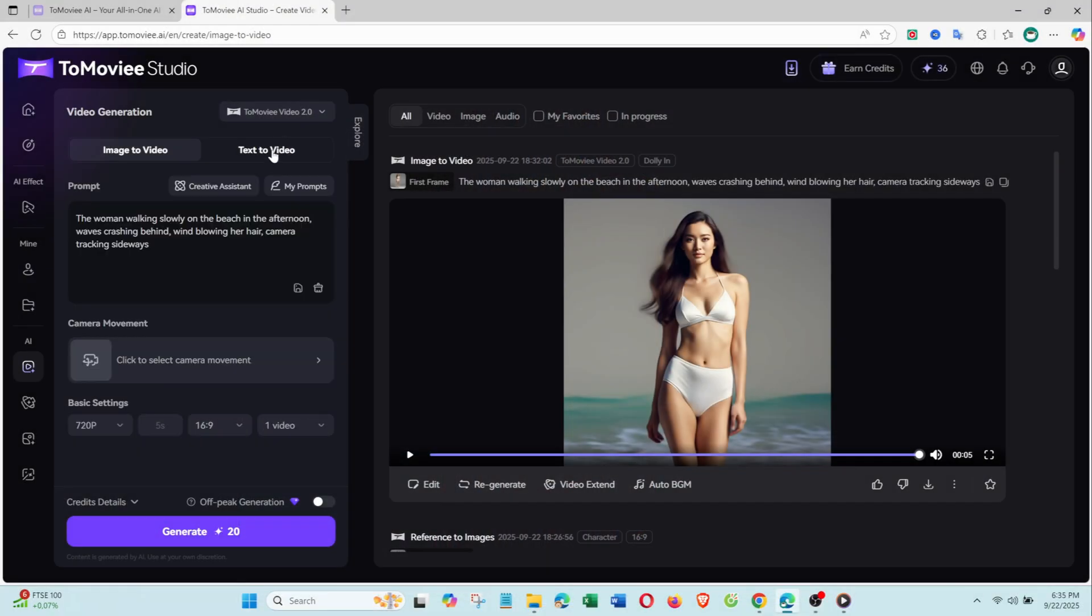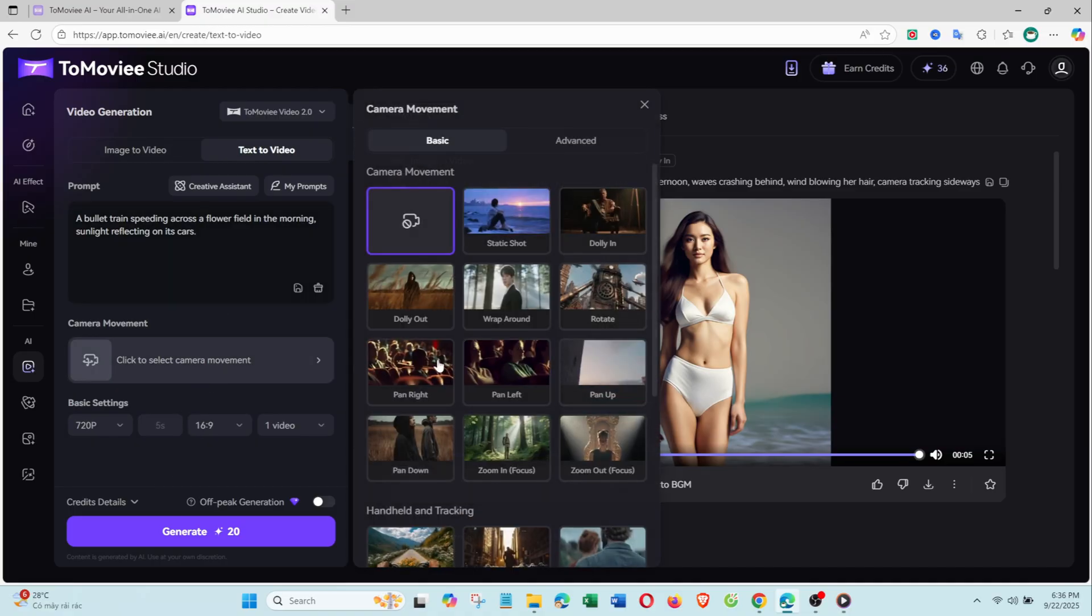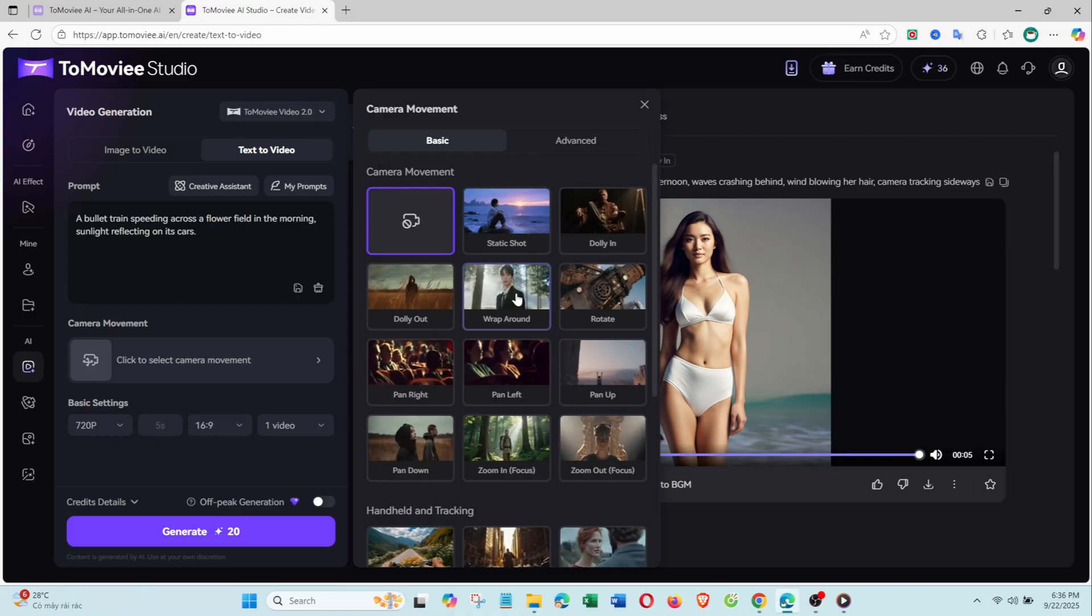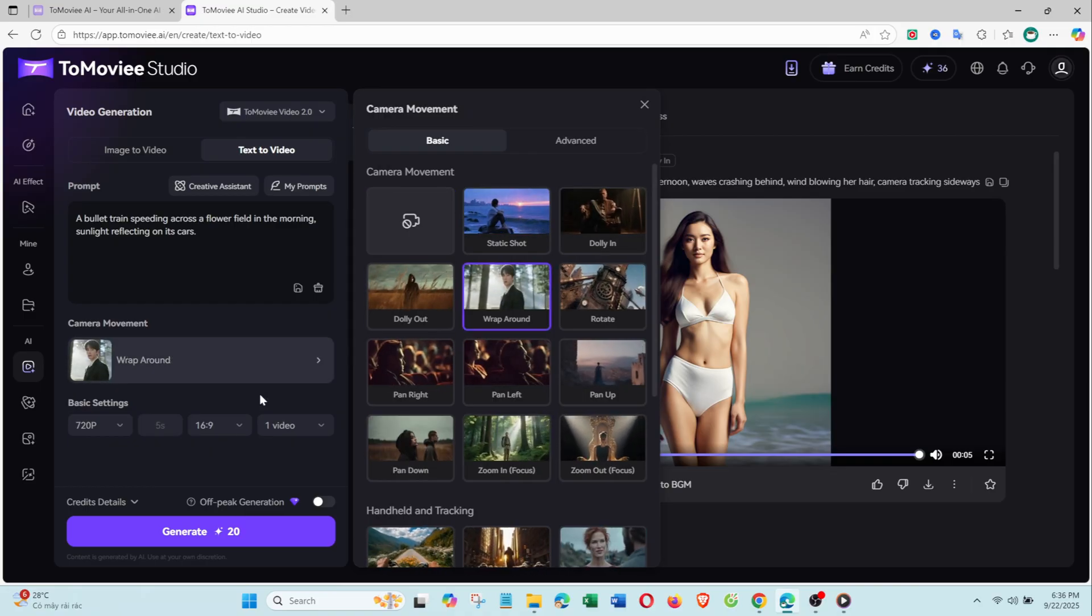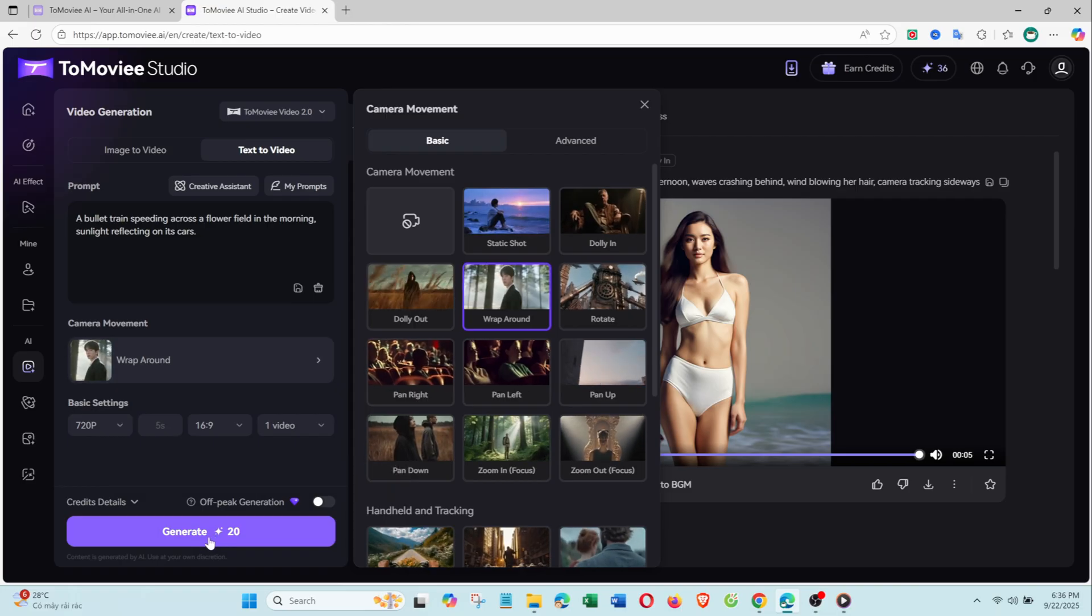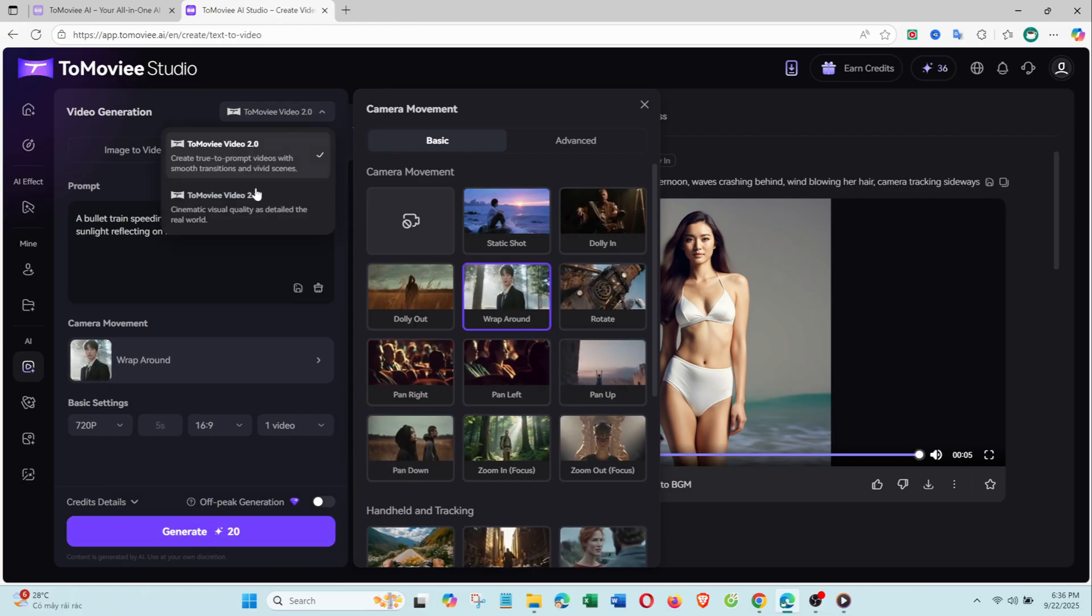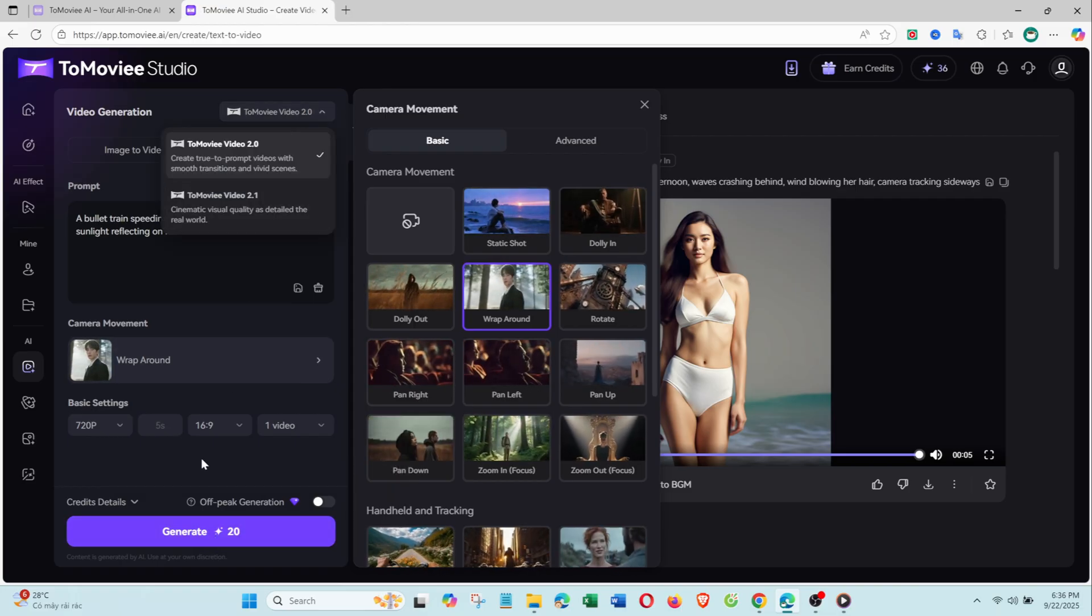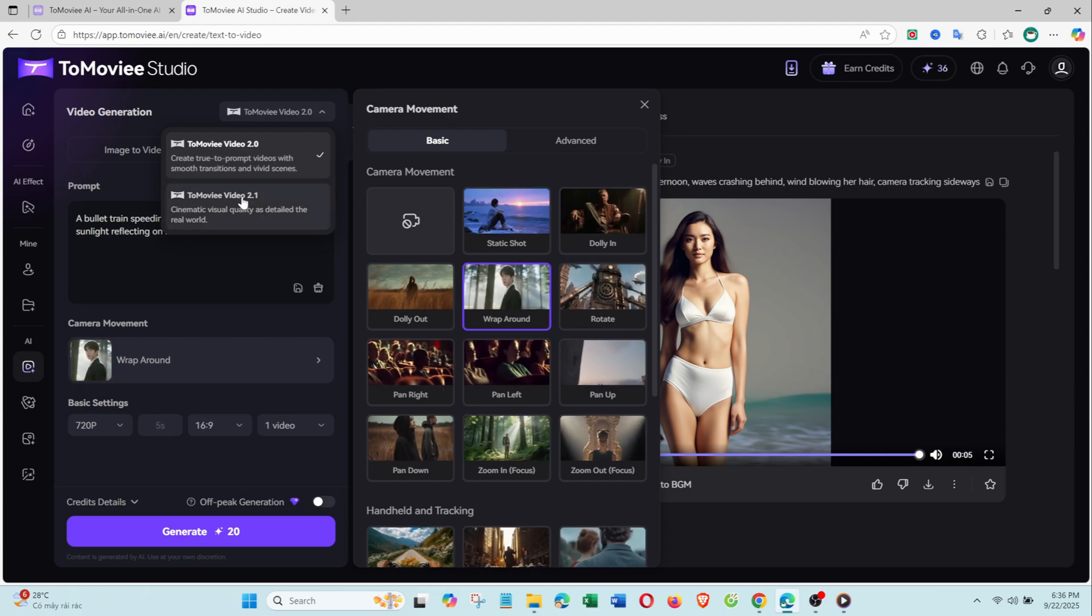With text to video, just describe the scene. For example, a bullet train speeding across a flower field in the morning, sunlight reflecting on its cars. Pick a cinematic camera movement like dolly in or panorama, adjust resolution and length, then click Generate. With video 2.1, the visuals are sharper, with natural light and shadows, for a more cinematic look.